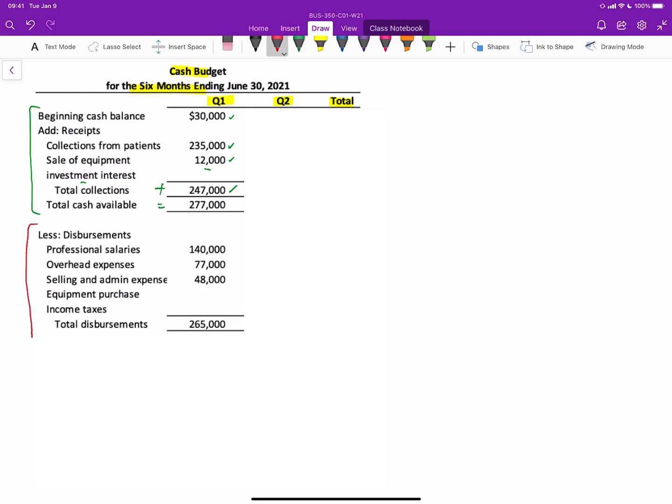Next, we'll look at the section for disbursements all the way through to determine whether or not we have an excess or deficiency of cash. So based on the data, we have professional salaries of $140,000, overhead expenses of $77,000, selling and admin of $48,000. Remember that excludes the depreciation expense. There's a placeholder for equipment purchase, but that doesn't happen until quarter two. And there's also a placeholder for income taxes, which also doesn't happen until quarter two. So we'll leave those now for quarter one. Our total cash disbursements add up to $265,000. And when we take our total cash available minus our total cash disbursements, we end up with a $12,000 excess of cash. That means the company is anticipating spending less cash than it will have available with collections.